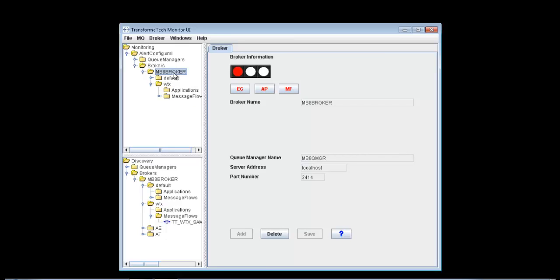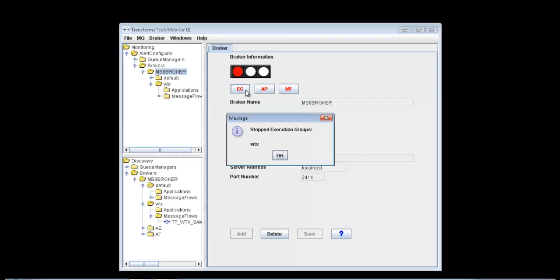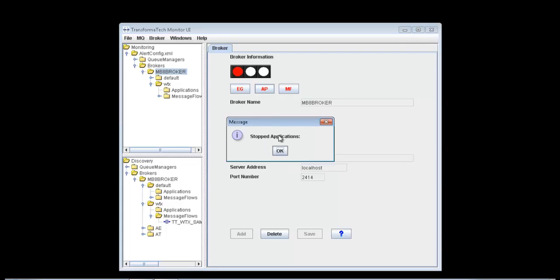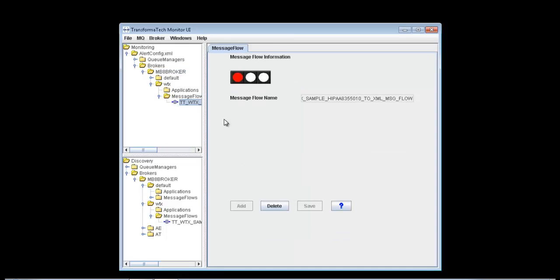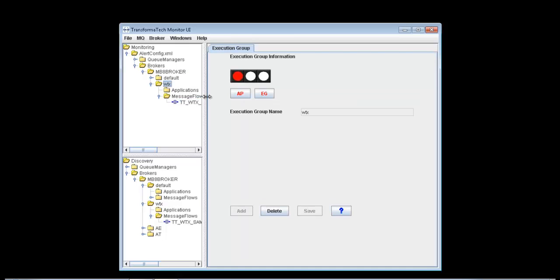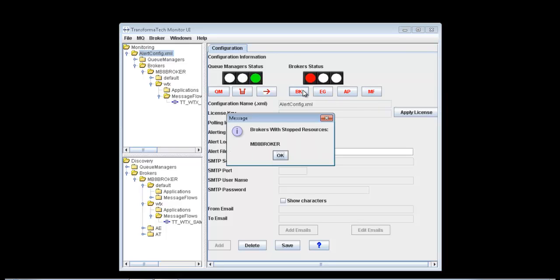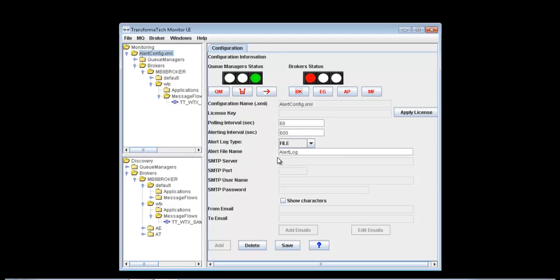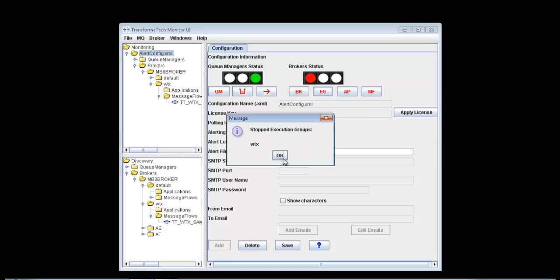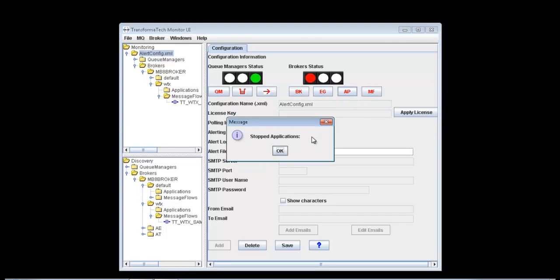From here we can see the statuses of the different things in our monitoring configuration from a high level view. If you go to the broker, you can see we have a red stoplight here, which means there's a resource that's stopped, possibly an execution group, application, or message flow. We can go down to that message flow to see exactly what's happening at the lowest level. We see that this message flow is red, and its execution group is also stopped. We can also go back to the configuration and see everything happening underneath. We can see which broker has a stopped resource and go down the list to see what type of resources are potentially stopped.